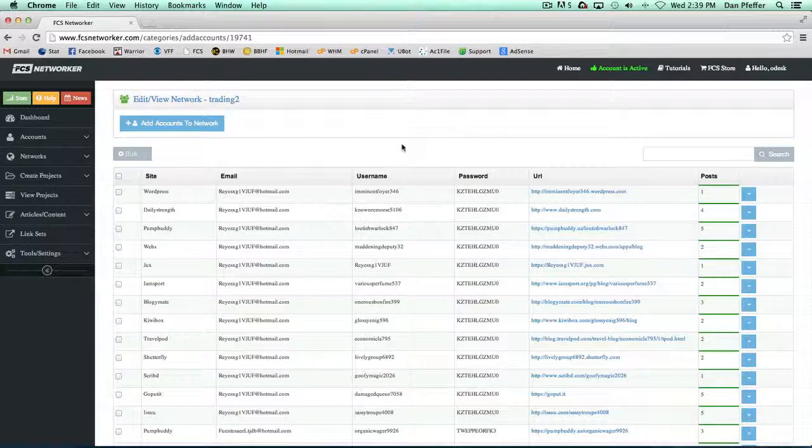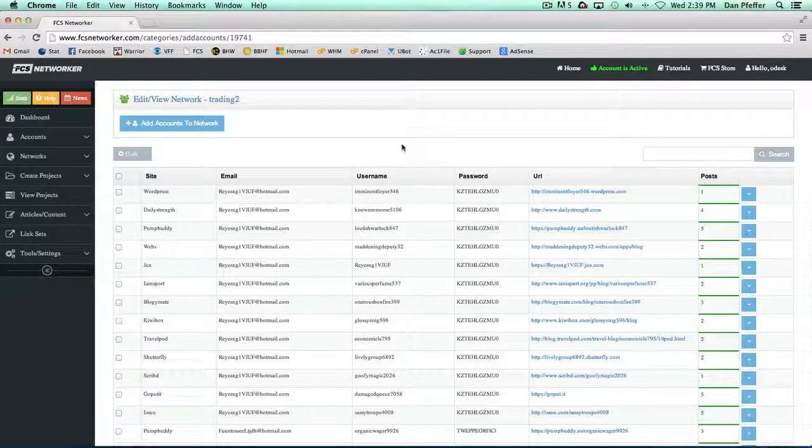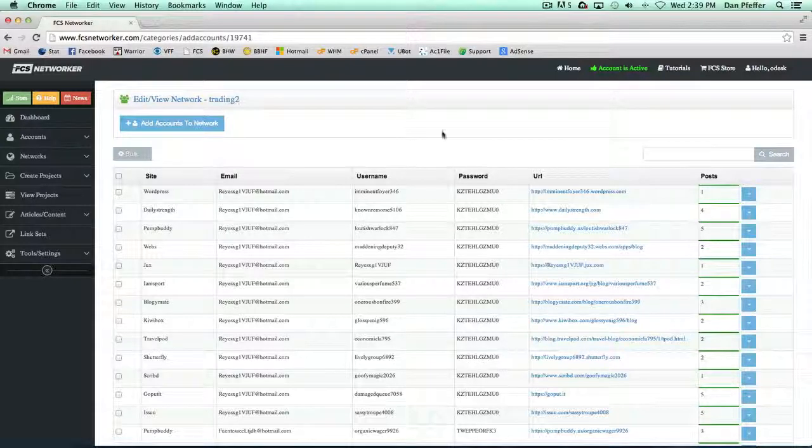That's basically an overview of the networks pages, and gives you a good idea on how to properly organize and work within your networks. See you in the next video, guys.